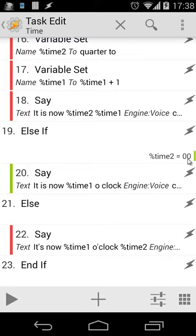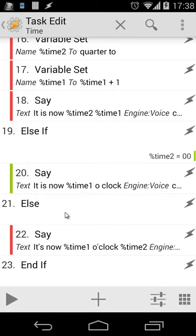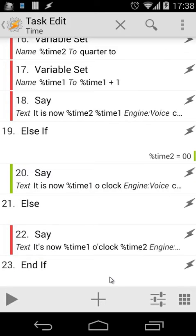Then we use an Else If statement. Else if %time2 equals 00, it will say only "%time1 o'clock." Else, if %time2 is different from 15, 30, 45, or 00, it will say "it's now %time1 o'clock and %time2." We close with an End If statement, of course.